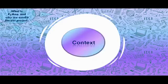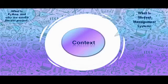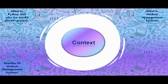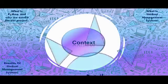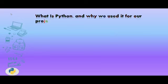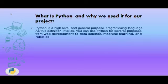We were guided throughout by our guide Miss Nikita Joshi. The topic of our activity is Student Management System using Python. We will be explaining our project in four parts: first, what is Python and why we use it for our project; second, what is Student Management System; third, benefits of Student Management System; and fourth, detailed explanation of the project.